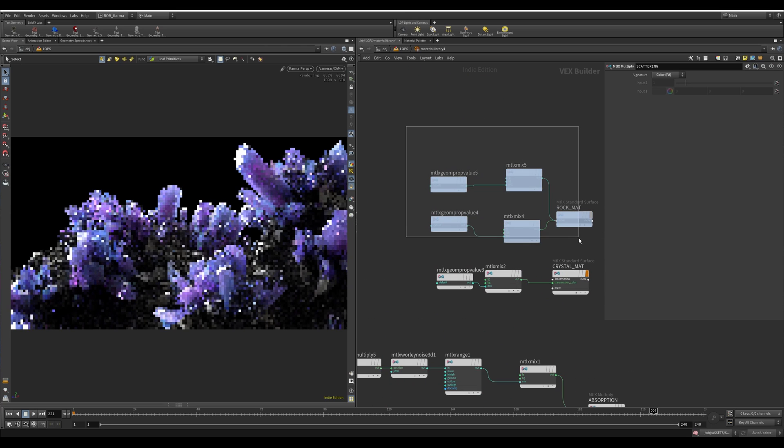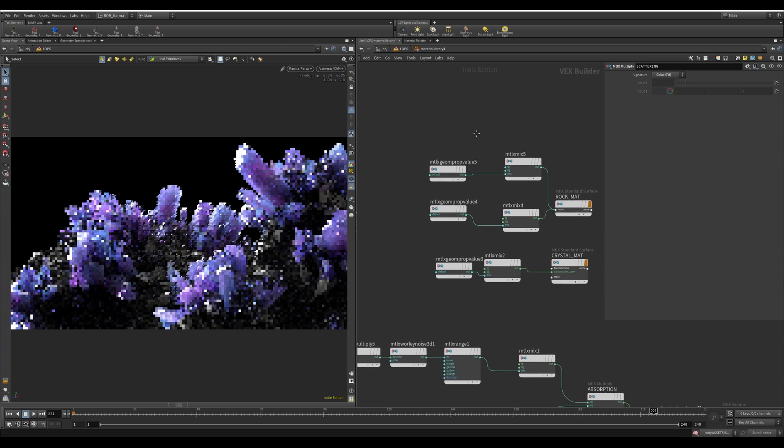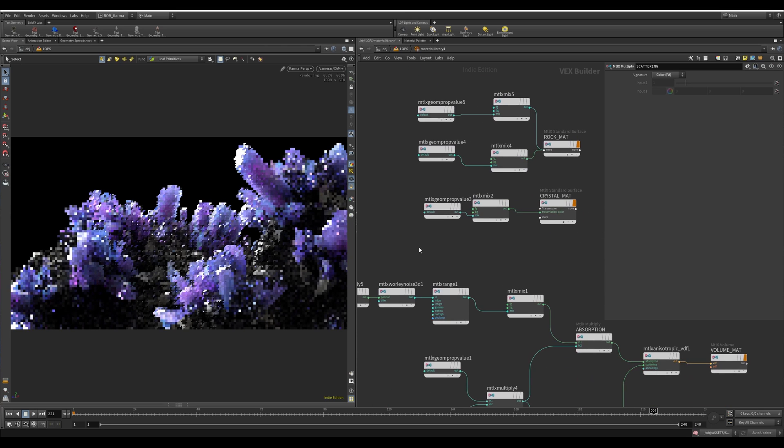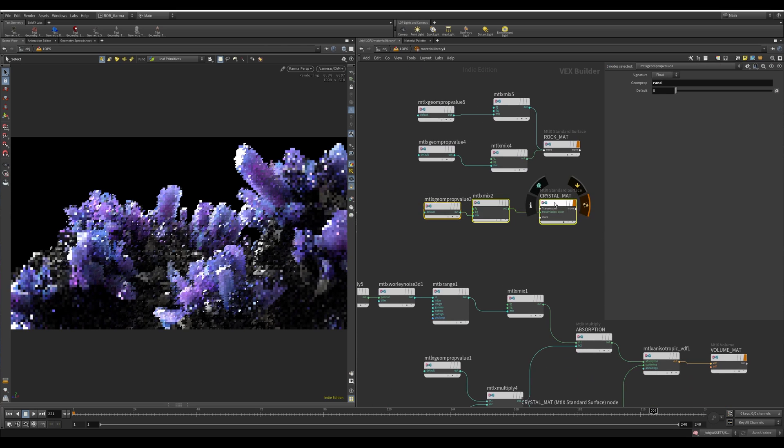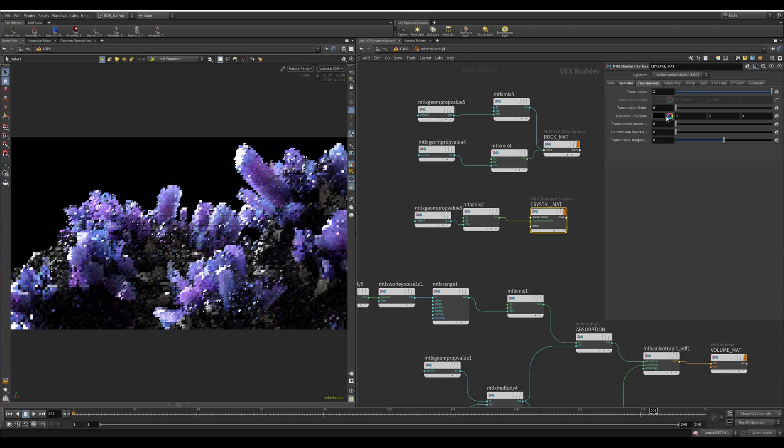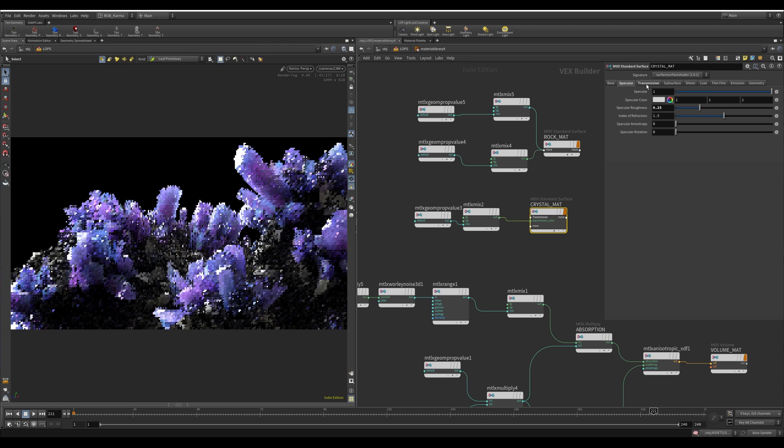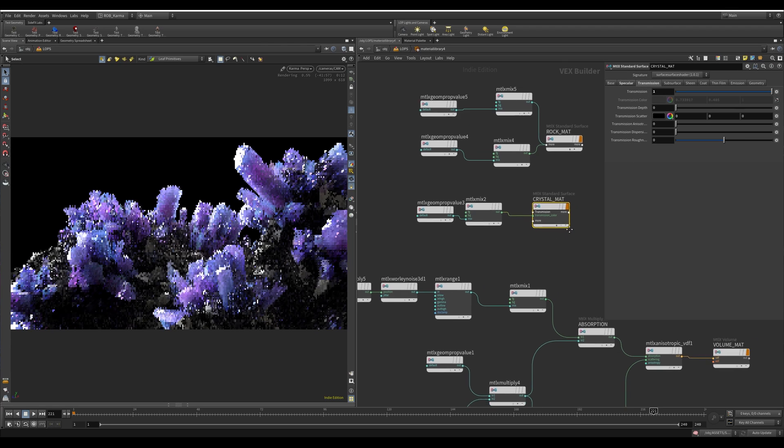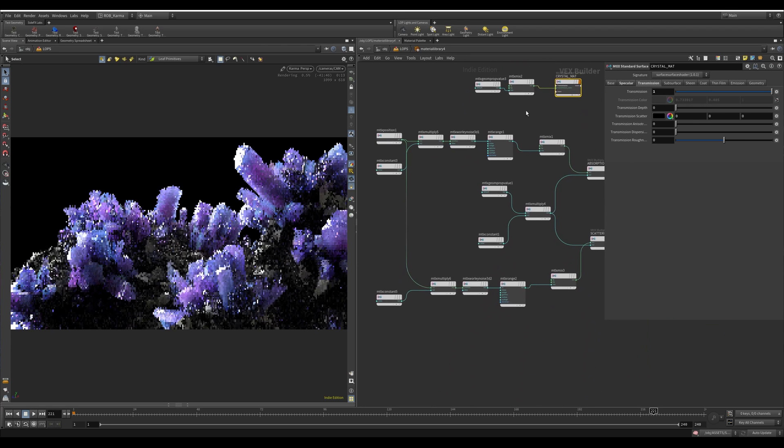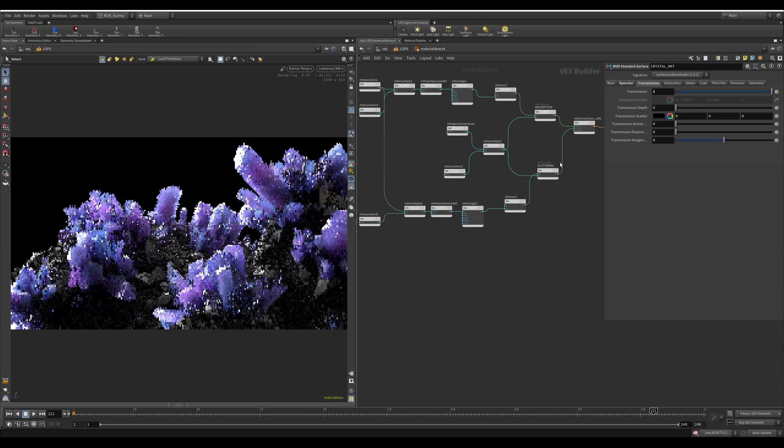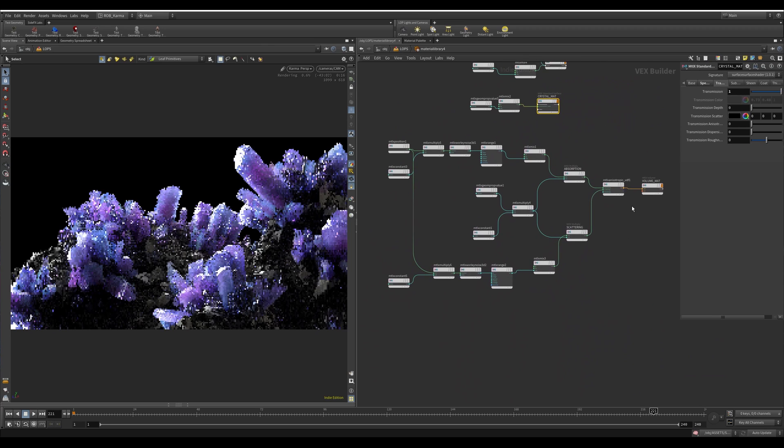So yeah, apart from that, we can go to the material. We've got the rock material itself, quite simple. We've got the crystal, which is just basically a glass shader there.